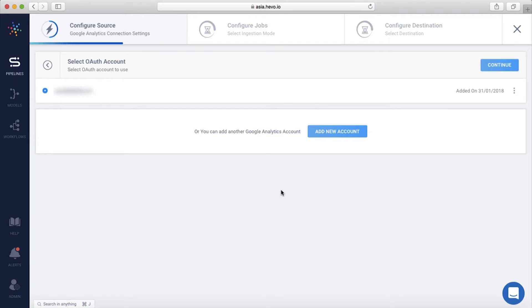For security reasons, I've masked sensitive information in this video. You can configure a new source or load the settings from an existing one. Hevo can only connect to AdWords APIs using a managerial account. Ensure you have one before connecting the source.